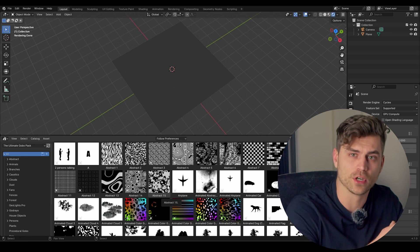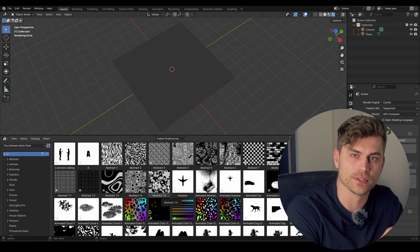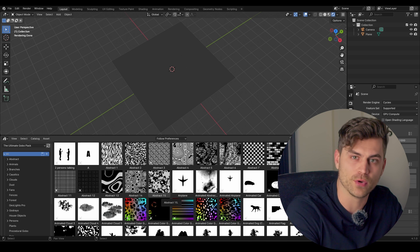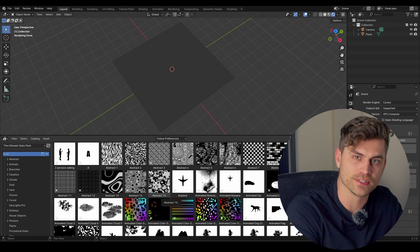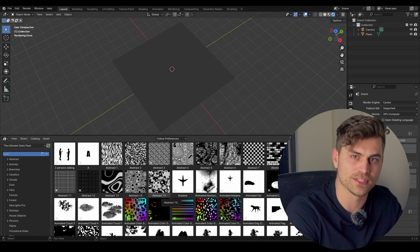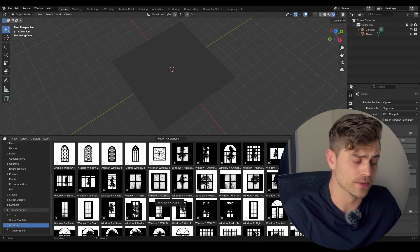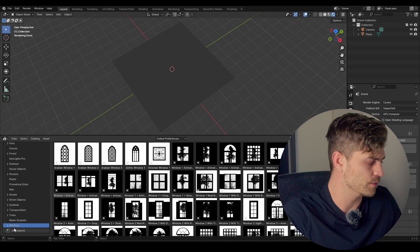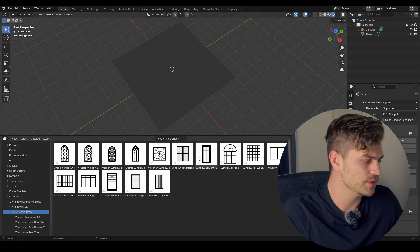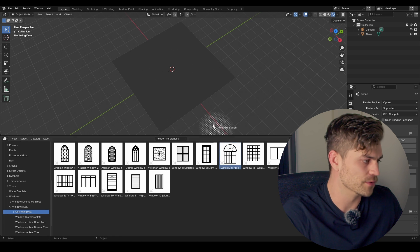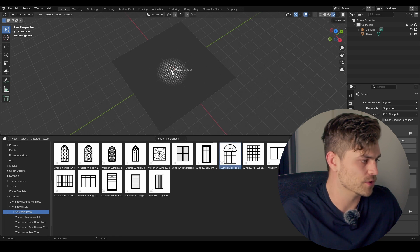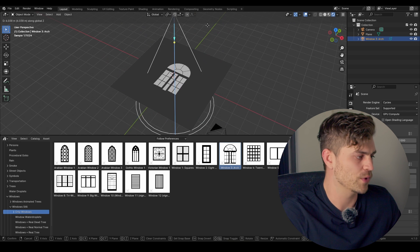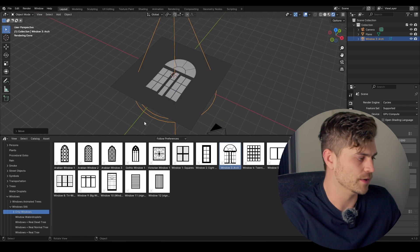I'm going to use one of the gobos from the Ultimate Gobo Pack. Link is in the description. But if you have your own gobos, you can still follow along with this tutorial as well. I will add a window. Let's say that we want to use a normal window. And I am going to take this window, for example, and drag it in here. And if I bring this up, we can see our window.